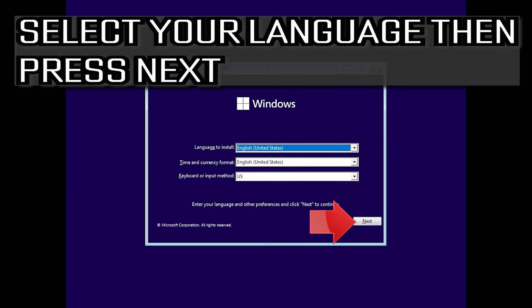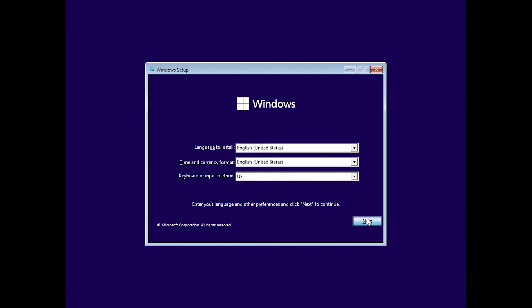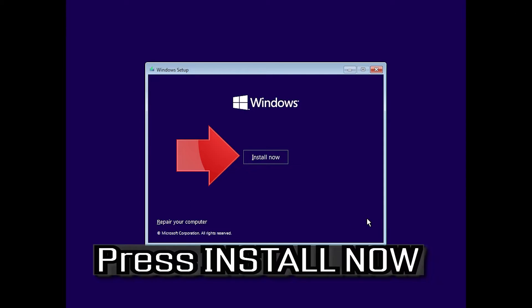First, boot from your Windows 11 installation media. Select your language, then press next. Press install now.